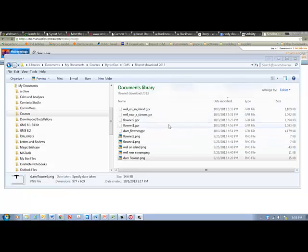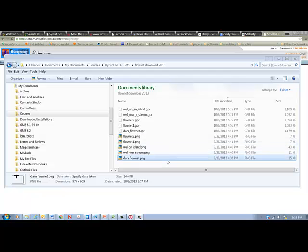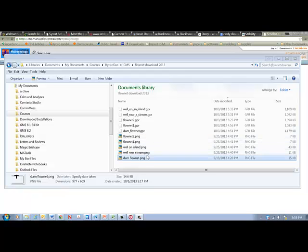These are the GMS files and these are image files that will serve as the base map for the flow net models. You can see, for example, the dam problem is shown here. That's what this file looks like.